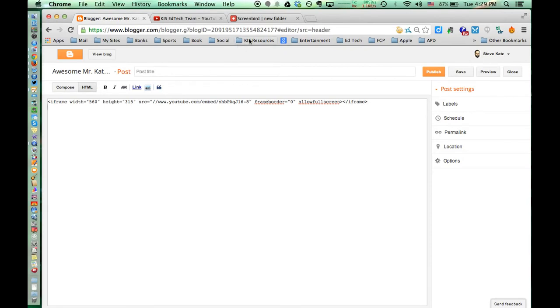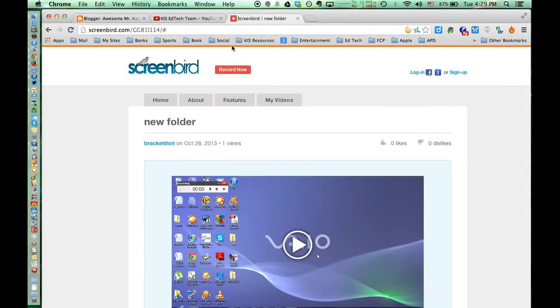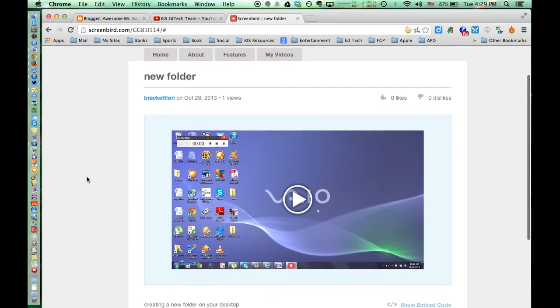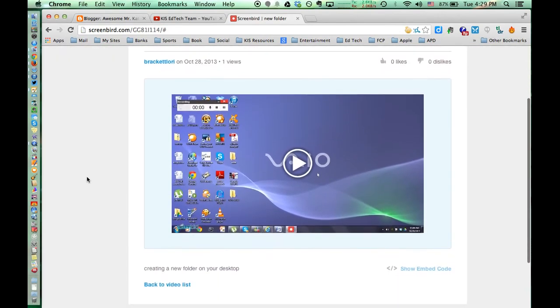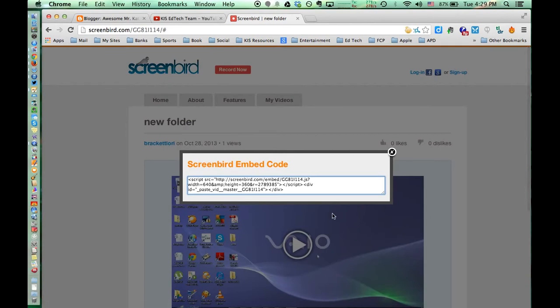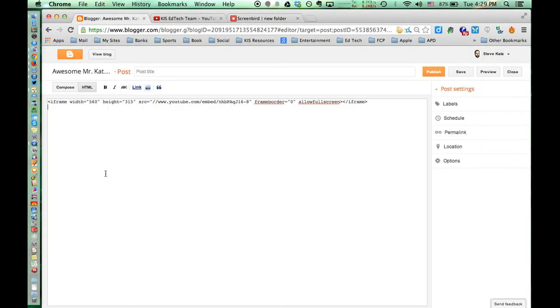Then I'm going to embed a Screenbird video. This is from the website Screenbird. Go to Show Embed Code, select it all, copy it, then go back in and paste.